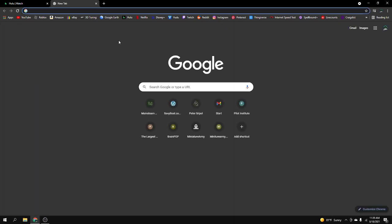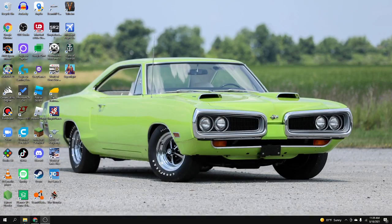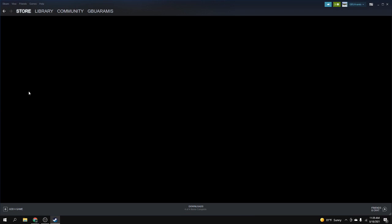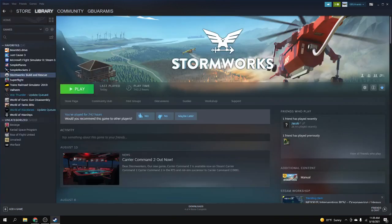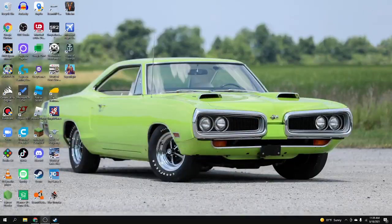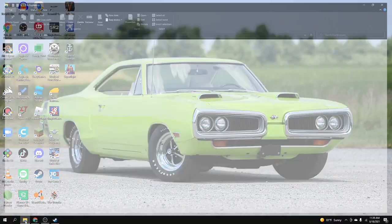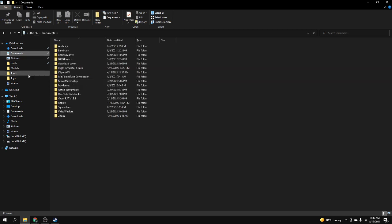First thing you're gonna want to do is know where the mods folder is in BeamNG. You got the game and everything normally through Steam, but the folder is not in downloads, it's in documents.